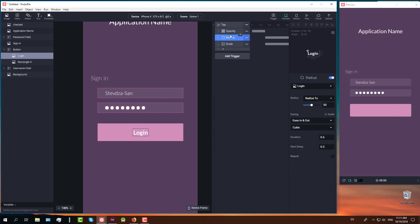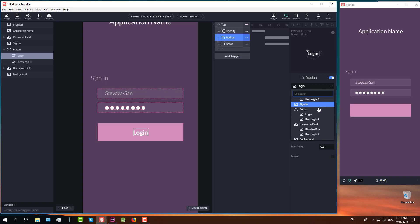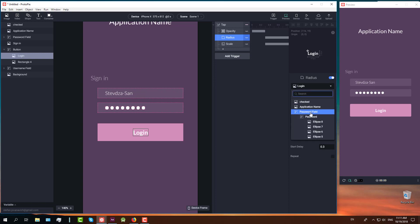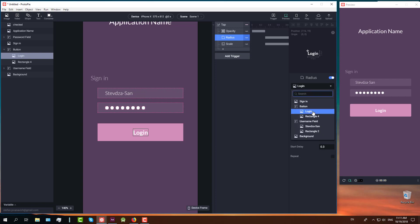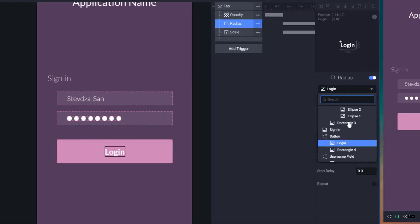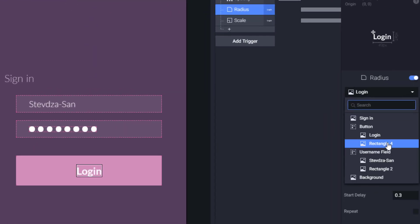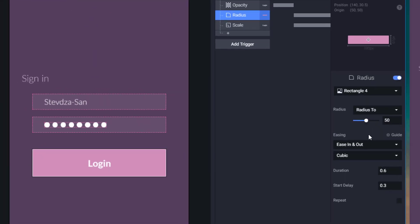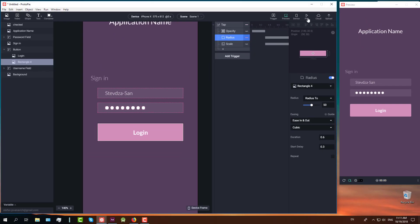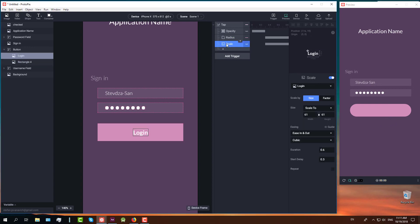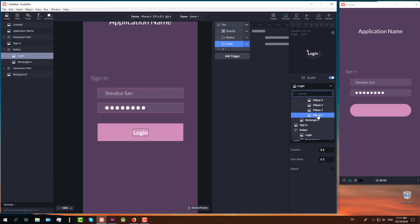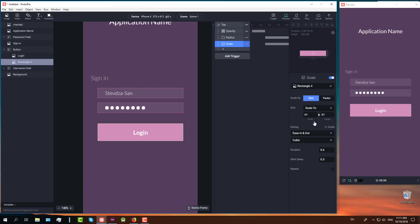We forgot to change this radius and scale response to our pink rectangle which is named rectangle 4. As you can see in our button group it's named rectangle 4. And now we need to change that as well on our scale trigger. And there you go, now it should work well.